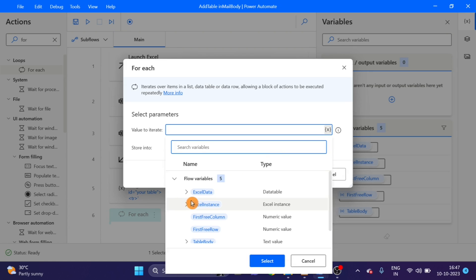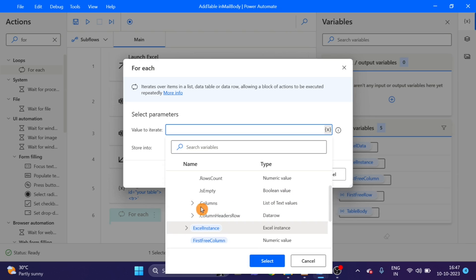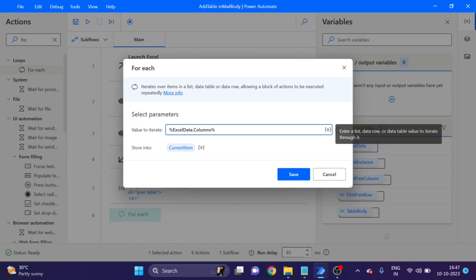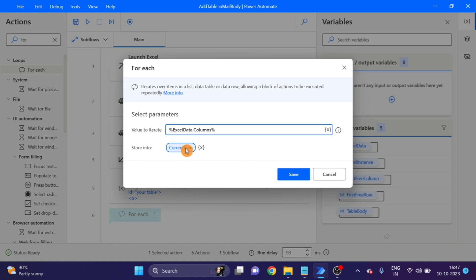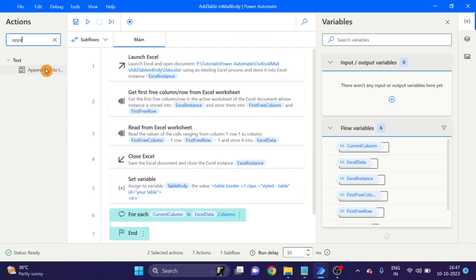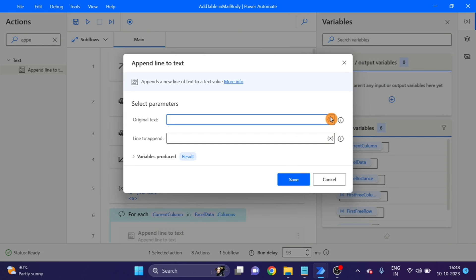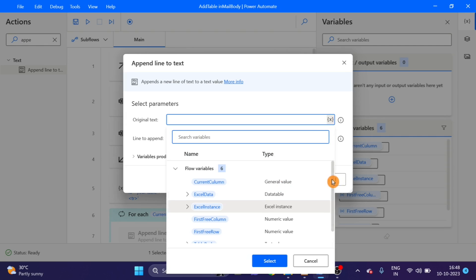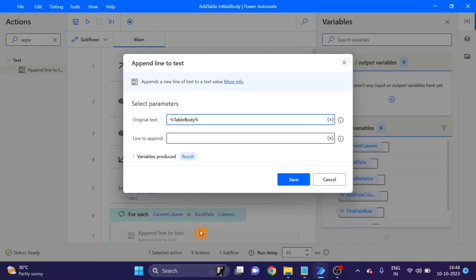Next action: 'For Each.' I am using Excel data columns — click the arrow and you can see Excel data dot columns. In this variable I am changing the name. Next action: 'Append Line to Text.' Drag and drop under this For Each loop, using the same variable 'table body.' I am using a header tag here.